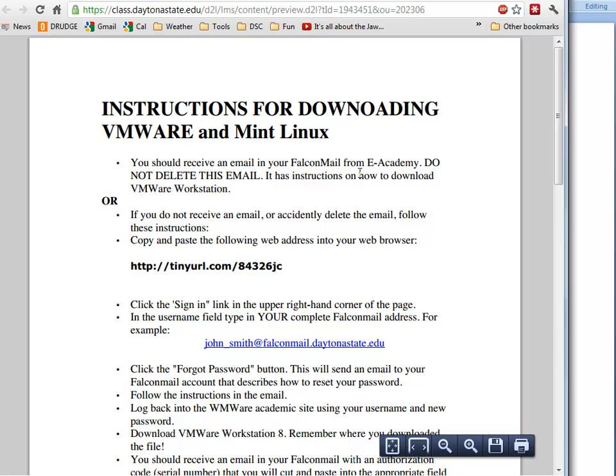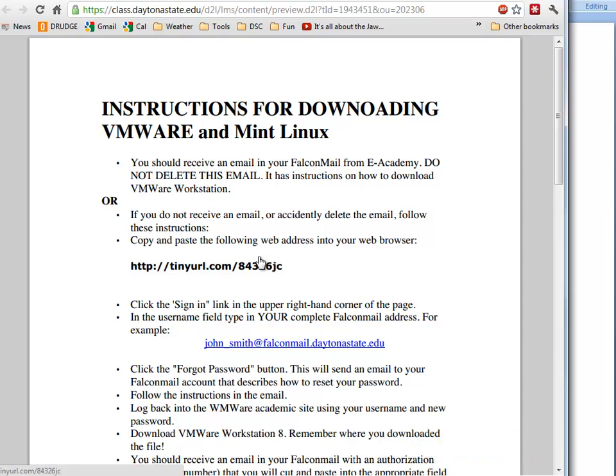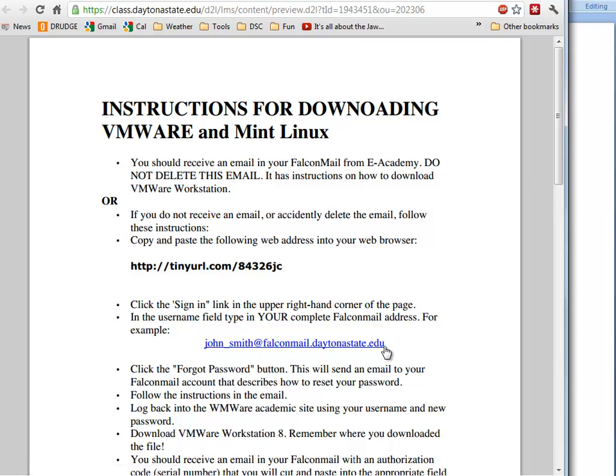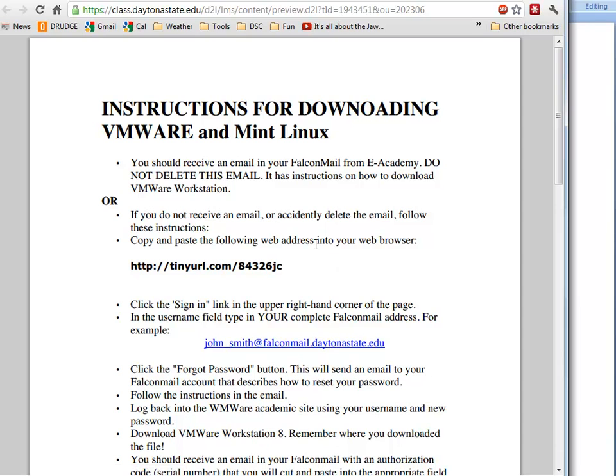I've registered all of you with your Falcon Mail email address for VMware. When you log in, you should receive an email from eAcademy and VMware in your Falcon Mail that shows you and explains how to download VMware and set up your account.